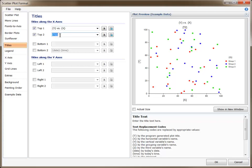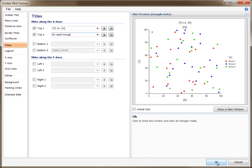For most plots, the letter T enclosed in braces gives an appropriate title for the plot. Other replacement codes are specific to the type of plot that is used. For example, in the Scatter Plot, Y enclosed in braces is replaced with the vertical variable's name, and X enclosed in braces is replaced with the horizontal variable's name.